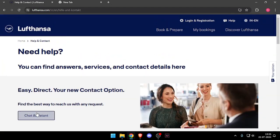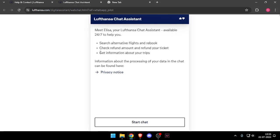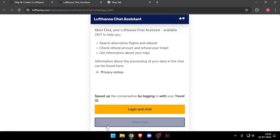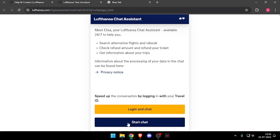Now you can click on Chat Assistant, and you will be able to start a chat with them. You can log in and chat, or you can just start chat directly.